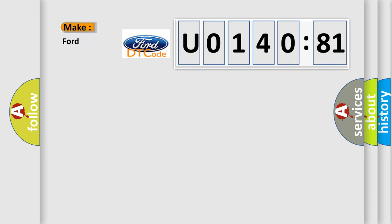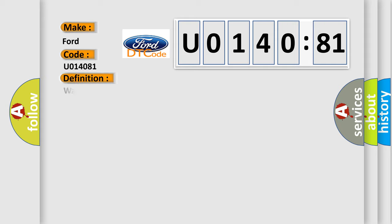The number itself does not make sense to us if we cannot assign information about what it actually expresses. So, what does the diagnostic trouble code U014081 interpret specifically for Infiniti car manufacturers? The basic definition is wake-up control.